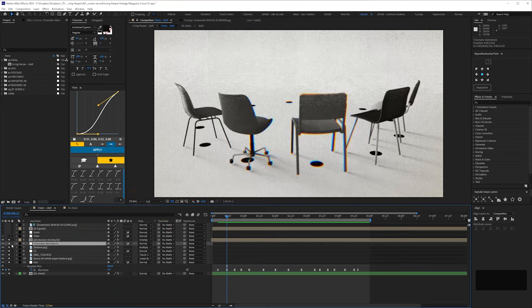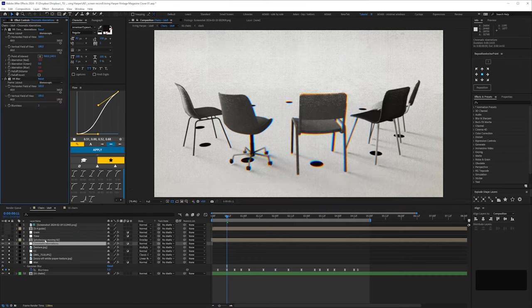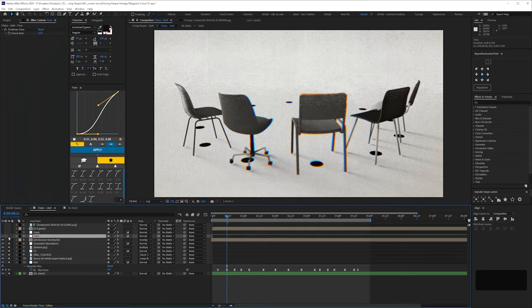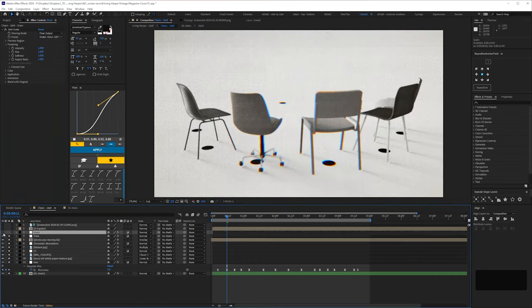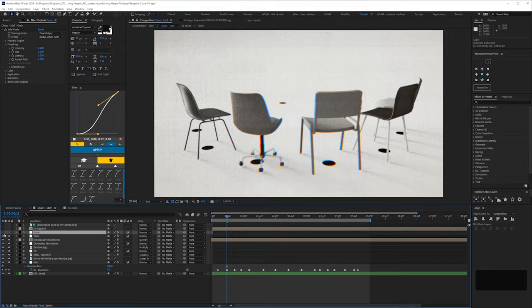I have a precomp here with some photocopy images. I can almost justify this, since the chairs are from an old magazine advert, which feasibly could have been photocopied. A rare instance of a non-arbitrary texture. That's set to overlay with the opacity knocked back. Lastly, adjustment layers for chromatic aberration. Posterised time, so it's 12 frames per second. And some grain. And that gives us this.